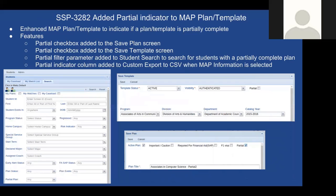We've also added a partially complete indicator for map plans and templates. An advisor can indicate that a student's plan is not fully complete — for instance, when a student starts a plan but doesn't finish it in one session. Advisors can then search for students with partially complete plans as an additional search criterion. This indicator has also been added to the custom CSV export when map information is selected during a bulk export.